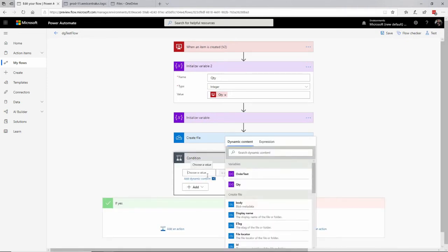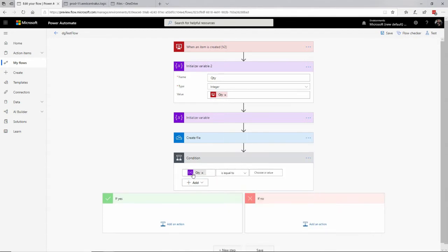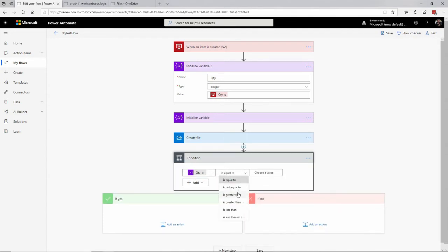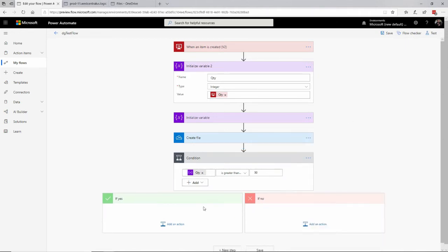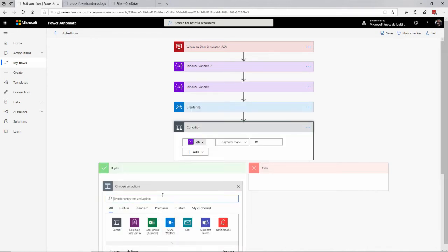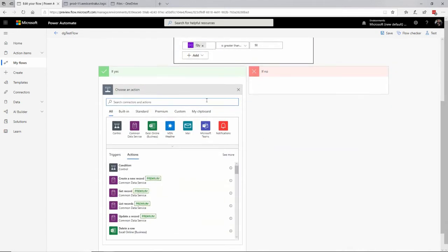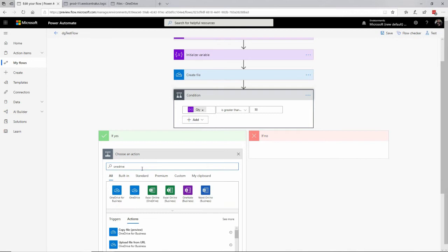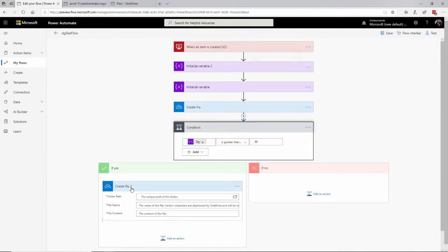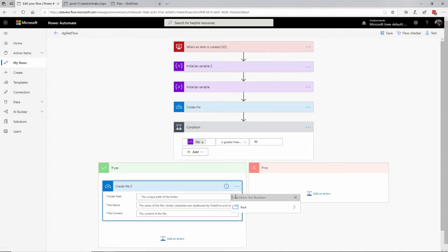Now when I come down to my condition, I can specify the quantity as a variable right here, and I say if the quantity is greater than or equal to 50, then I make a decision. If it's greater than or equal to 50, I am going to create a second file in my Dropbox — maybe send a message, put it in a special system, or change the name of the file. But just for demonstration purposes, I'm going to create a file in my OneDrive folder right here, and put it in the same FlowStuff folder.